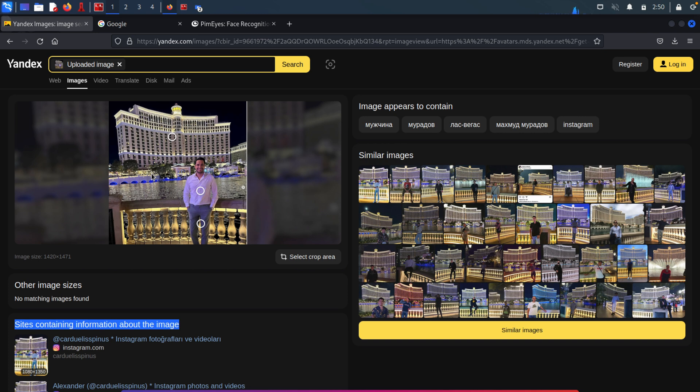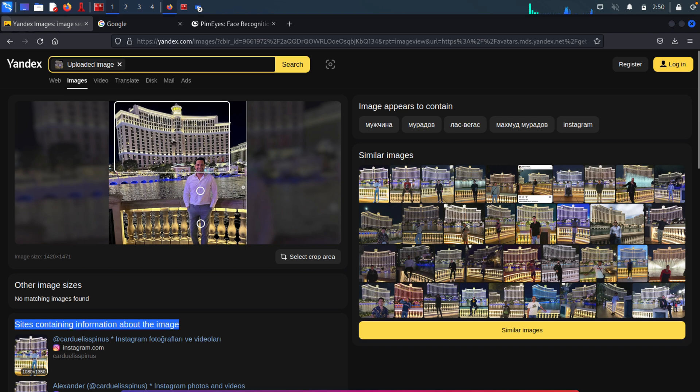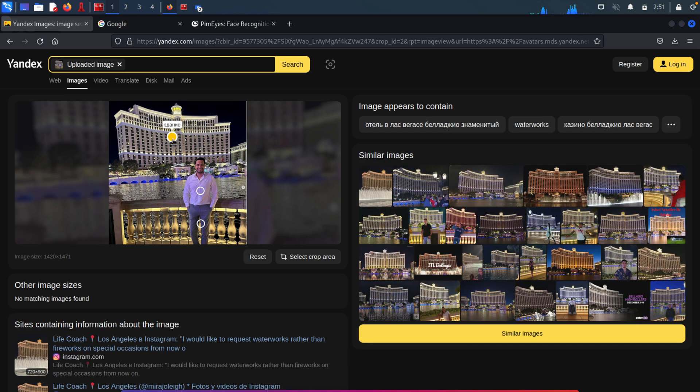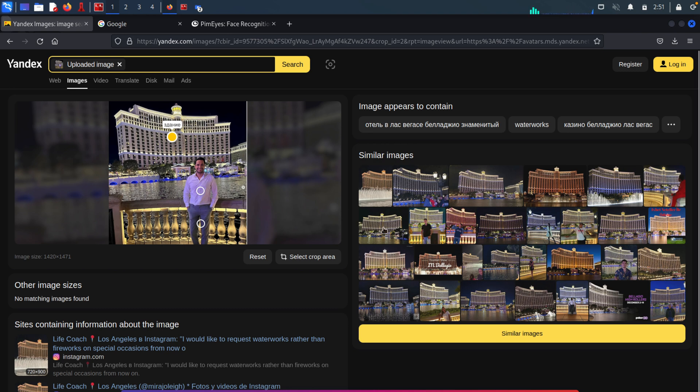In this case, I want to find the location of this building. So I will click this circle, which selects this building. And as you can see, it's now showing us the search results that contain the building itself. And within the similar images, we can see the actual name of the building.